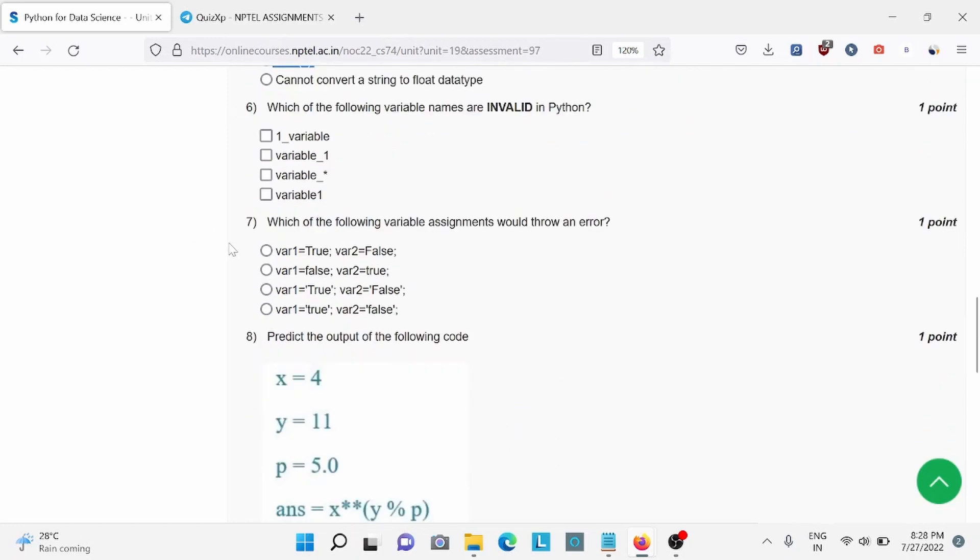Question number 6, which are invalid in Python? For this, A and C is the right answer.